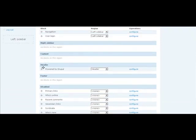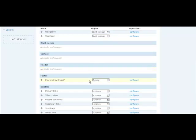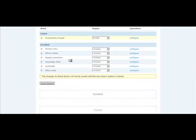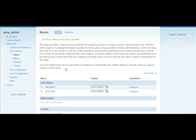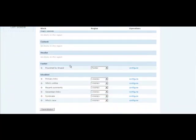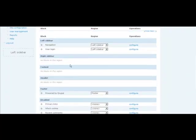Let's go ahead and put it back in the footer. Let's do it the other way, with the drop-down. It will move there. Save the blocks. And there you have it. Those are the regions in this particular theme called Garland.